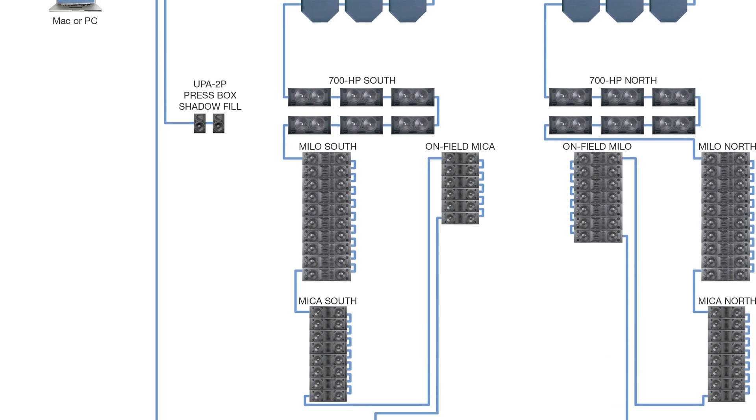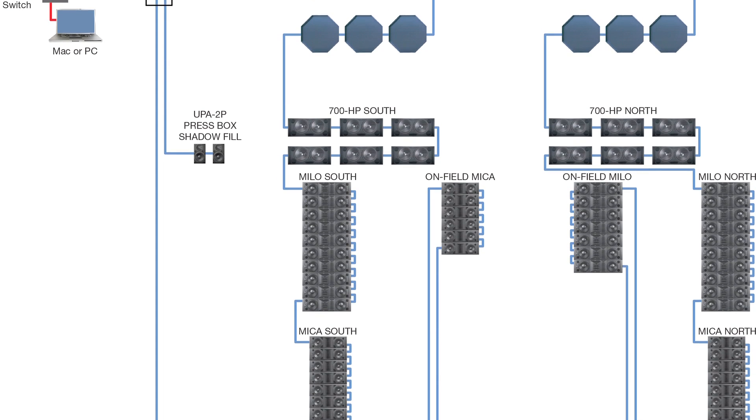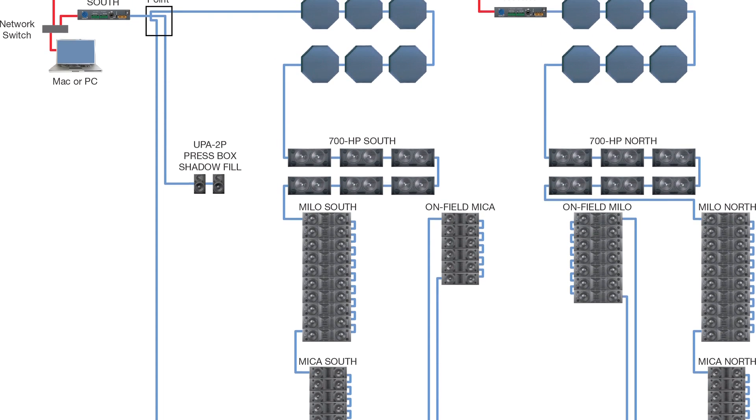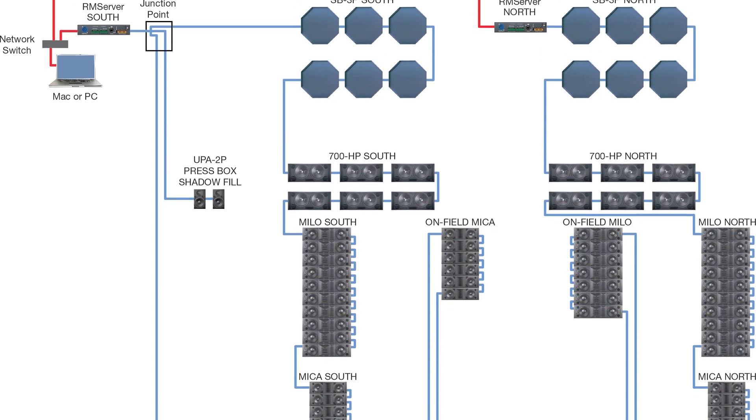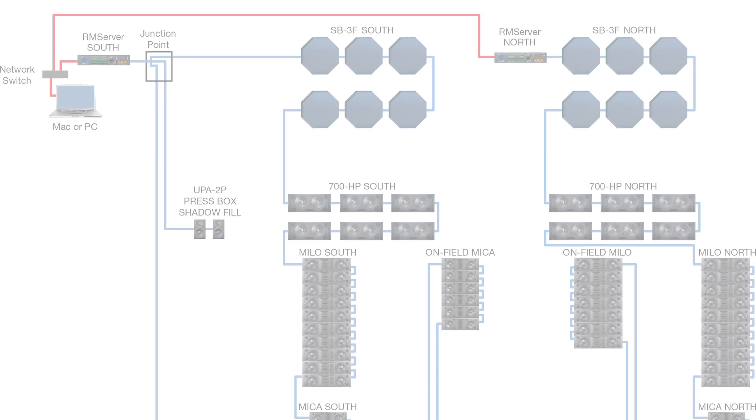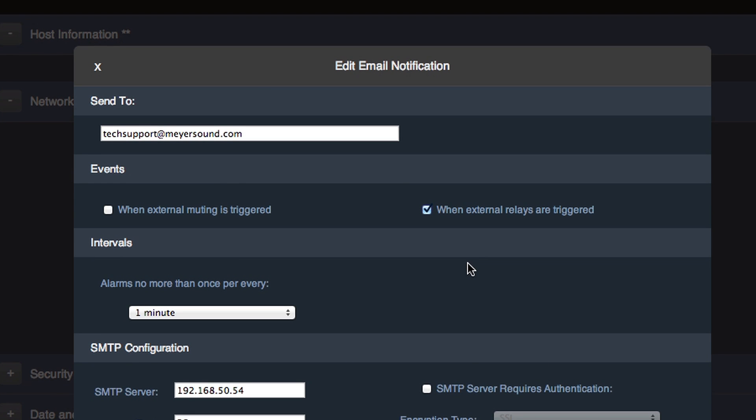Compass RMS can be used with a wireless computer or tablet running the user interface. The RM Server also works independently of Compass and can send emergency notifications via email even when Compass is not connected.